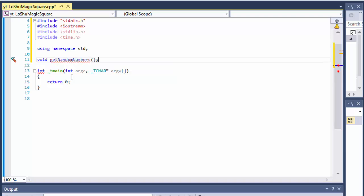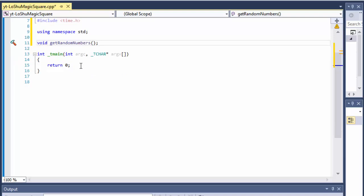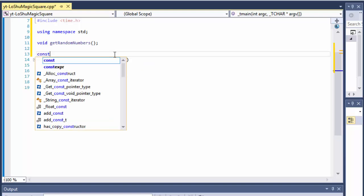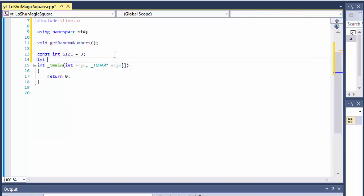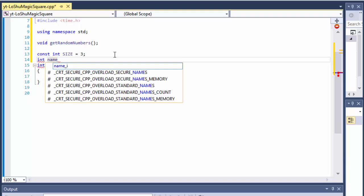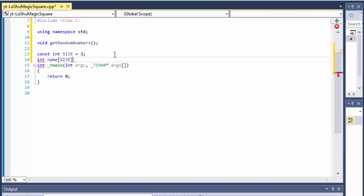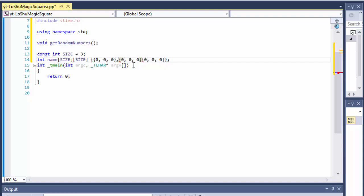The getRandomNumbers function is going to be void because it will simply pick the number and place it into our 2D array. I'll create a constant integer called size equals 3, and then create the 2D array that represents the 3×3 grid — size by size — and initialize it to all zeros: three rows of 0, 0, 0. This array initialized to zero will be populated with random numbers replacing those zeros.